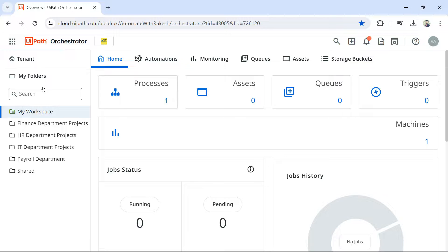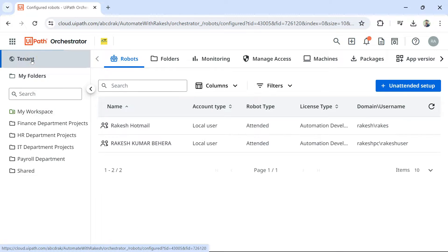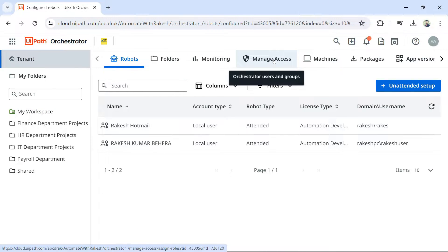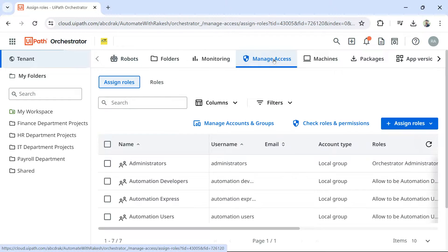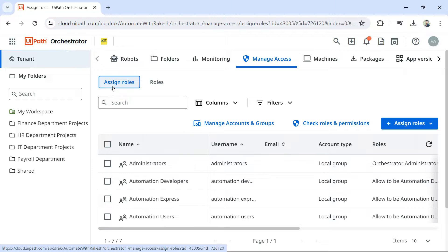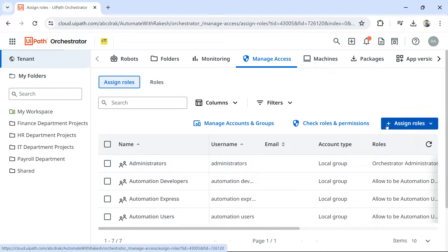In the orchestrator, click on tenant layer. And then you have something called manage access. Click on manage access. Next, in the manage access, assign roles should be highlighted. And then click on this drop down, assign roles.